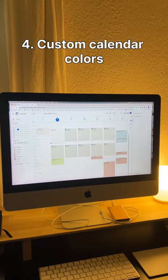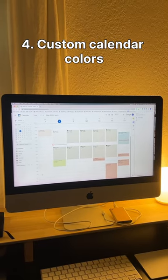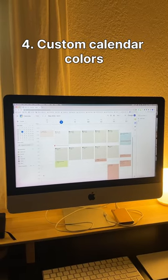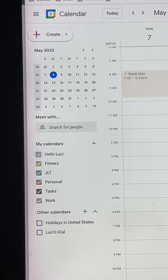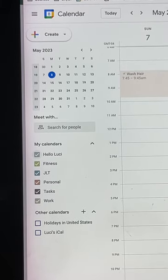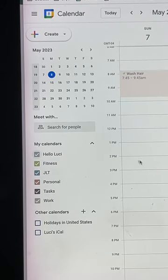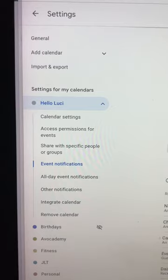With the separate calendars, I also use custom colors. It just really helps jazz up your calendar and makes you able to see the blocks of time a lot easier.